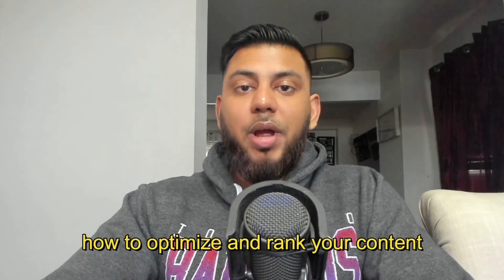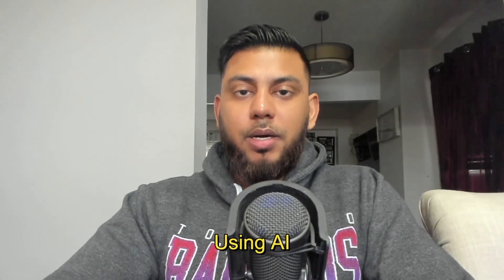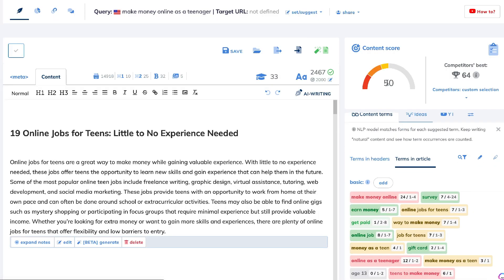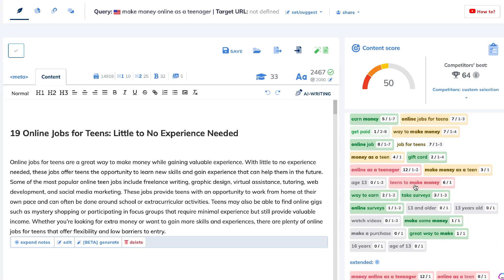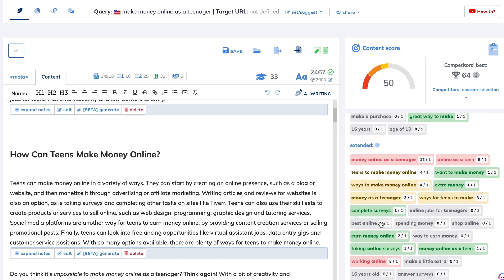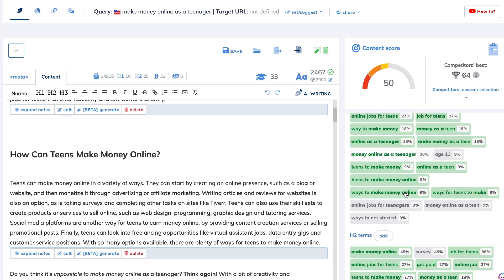Hey, what's going on guys and girls. In today's video I'll be showing you how to optimize and rank your content in less than 10 minutes using AI. To do this we'll be using Neuron Writer. Neuron Writer is a content optimization tool which pulls all the most important information for a specific keyword and gives you recommendations that you need to follow if you'd like to increase the likelihood of ranking your blog post on the first page of Google.